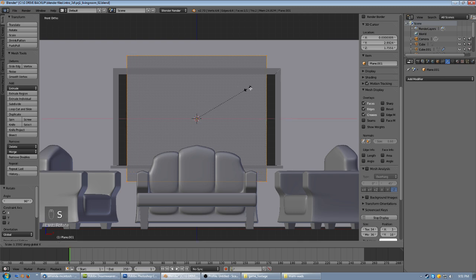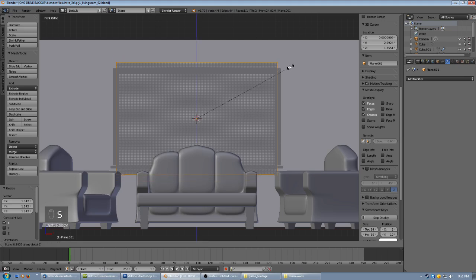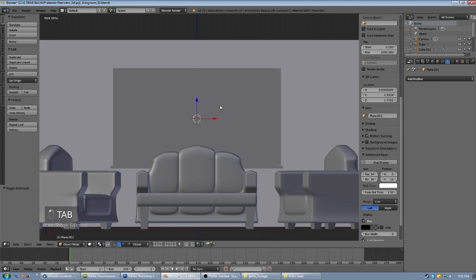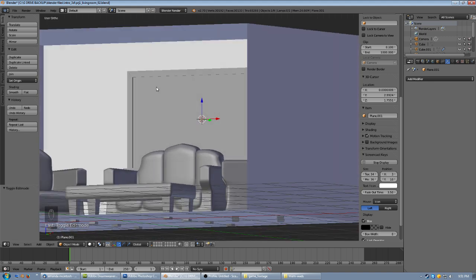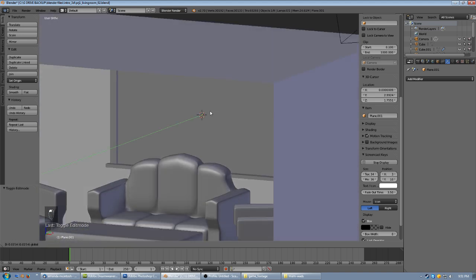Now we're going to scale it to fit the window horizontally, and then scale it on the Z axis to fit it vertically. Tab out — you can't really see it now because it's the same color as the border. We'll mess with materials later. If we rotate around, you can see it's actually a little bit deeper into the window recess. We'll just leave it about right there.